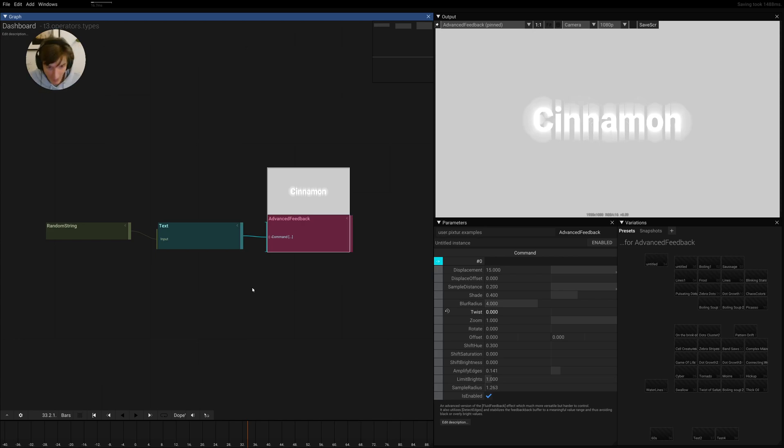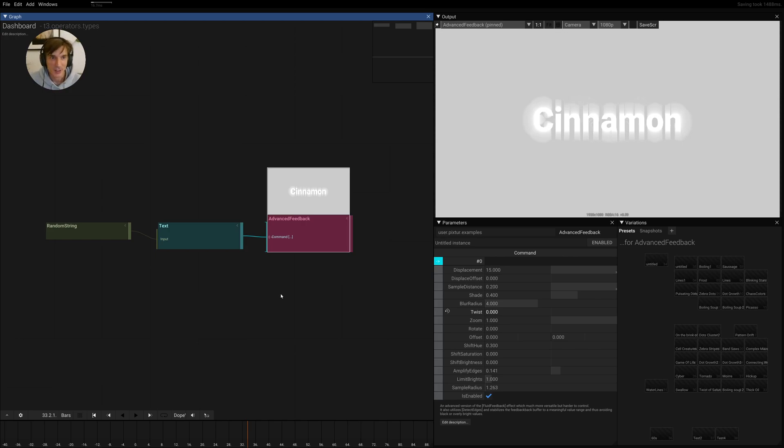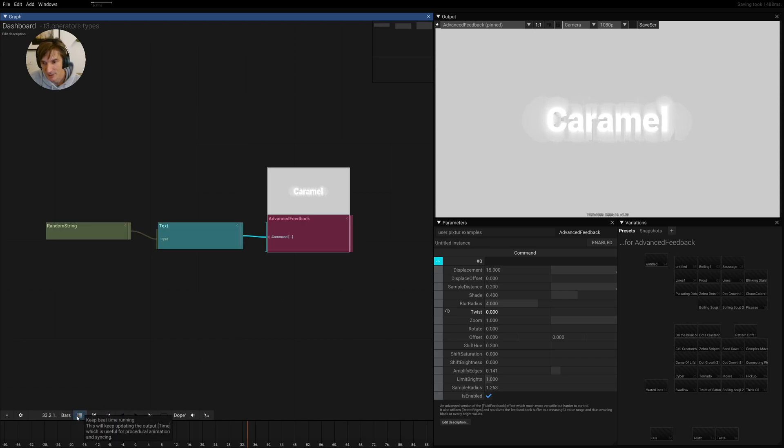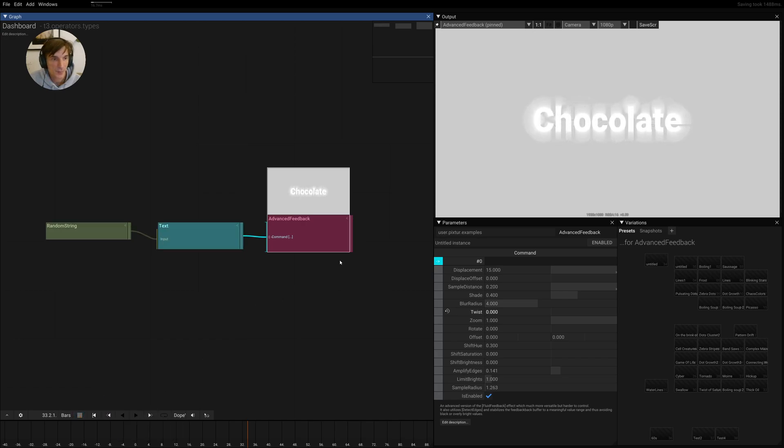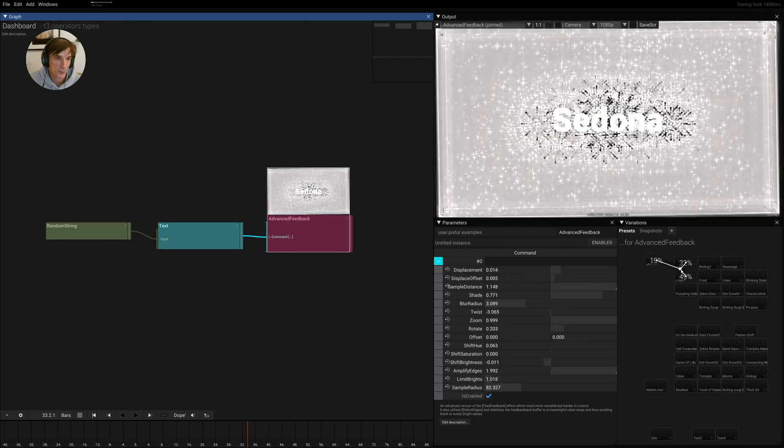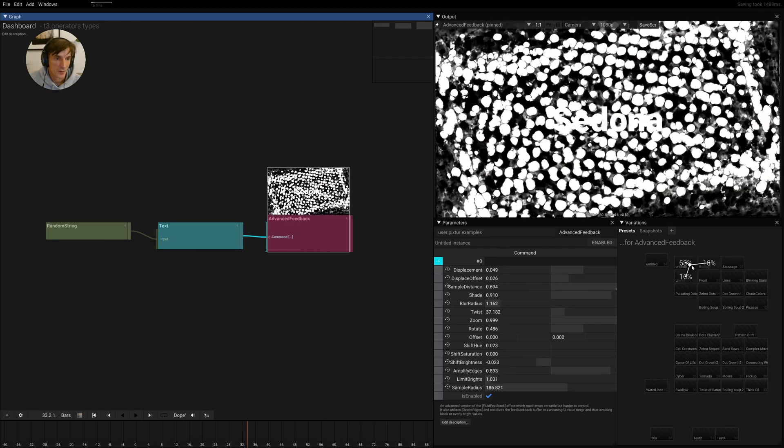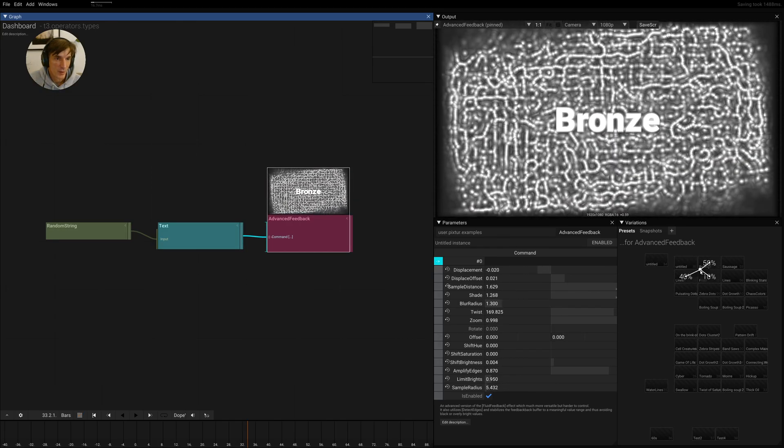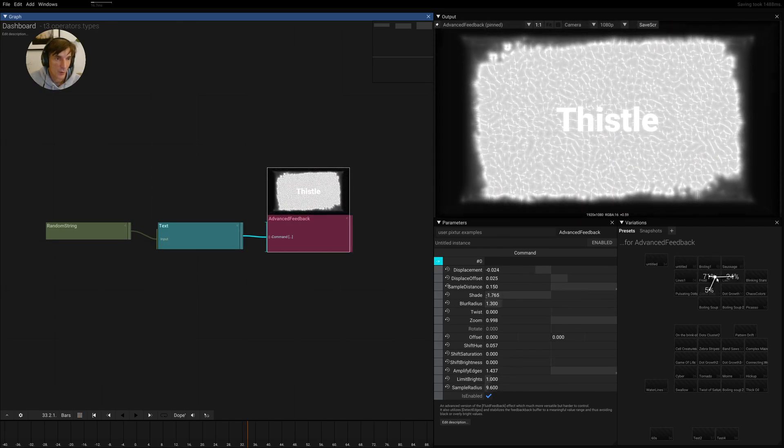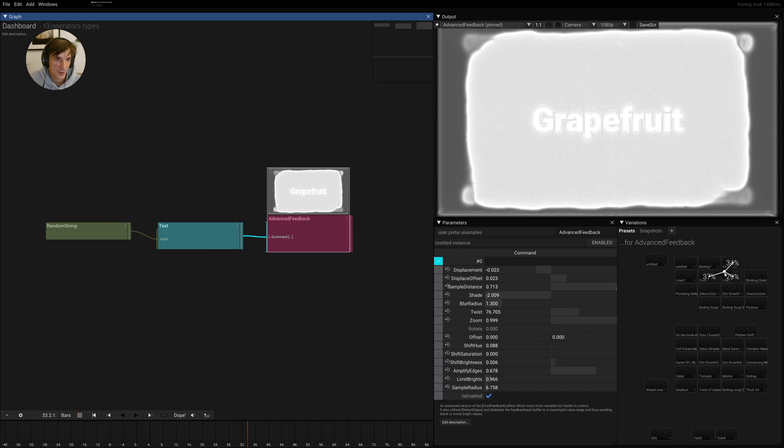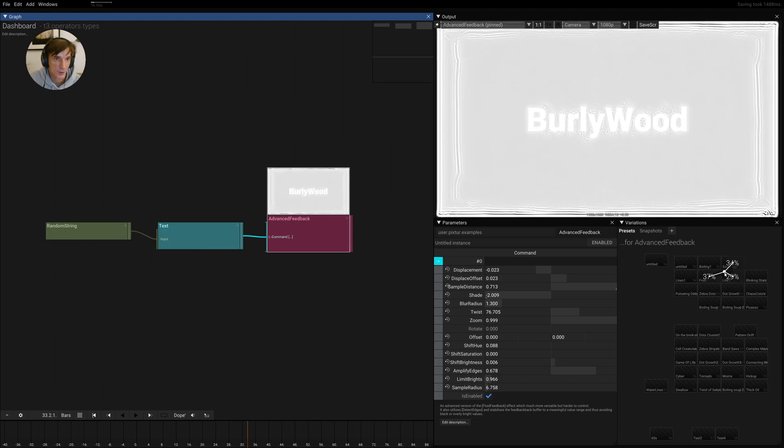But maybe it might be worth it, because if you look at the feedback effect and what it does, if I enable it here with an idle animation and then hold ALT to blend over these presets, you can already see how versatile this thing is.